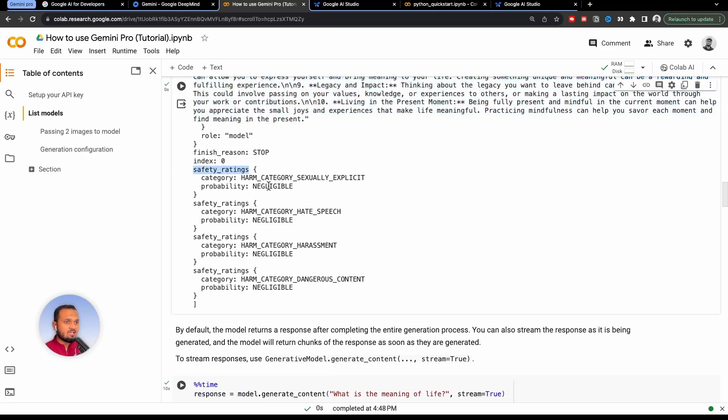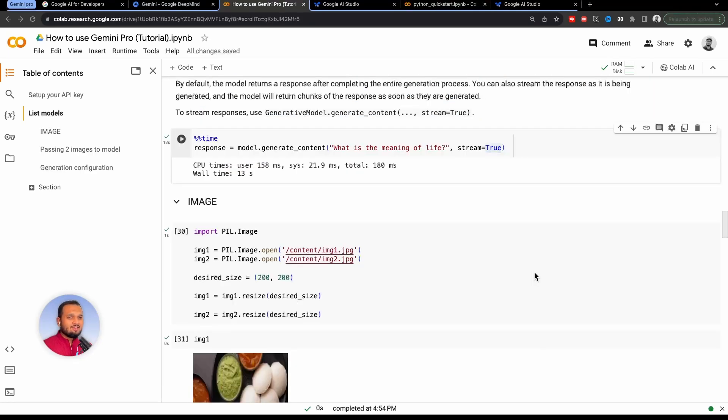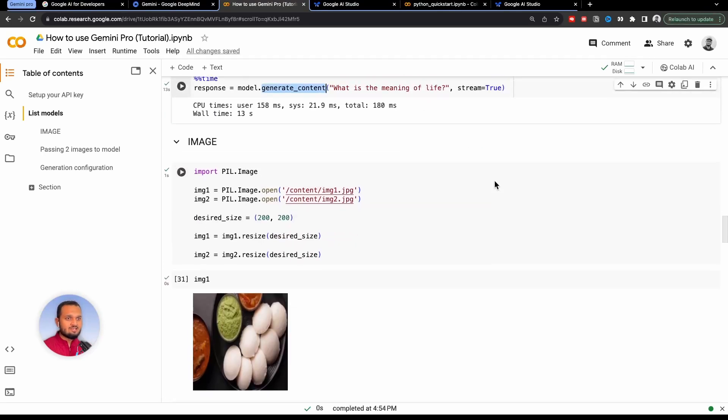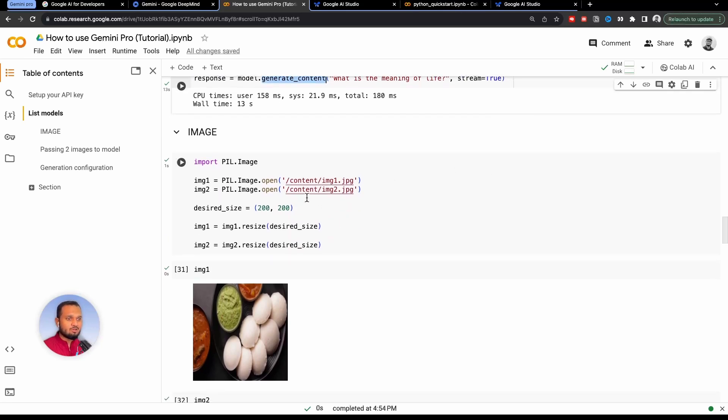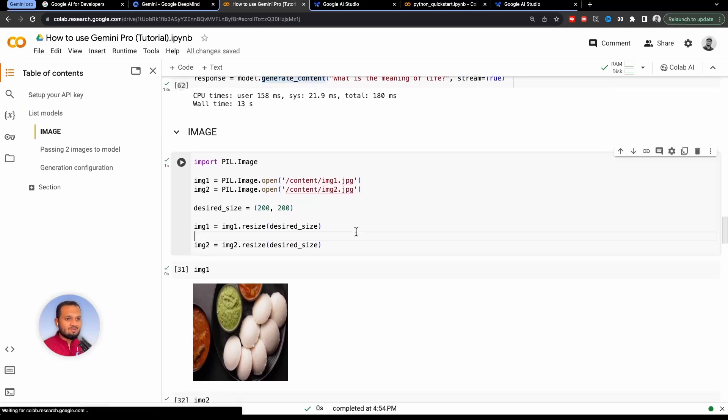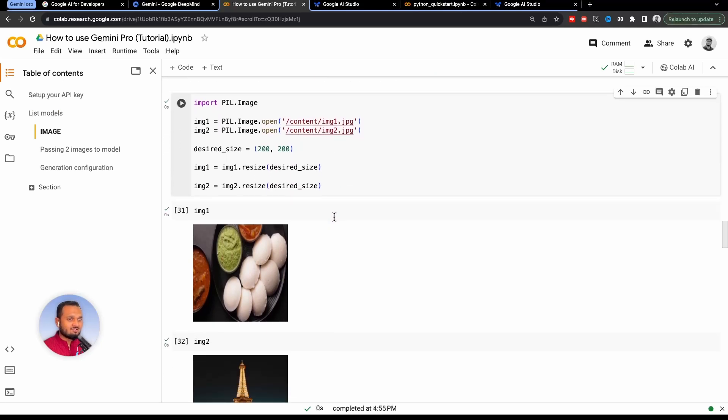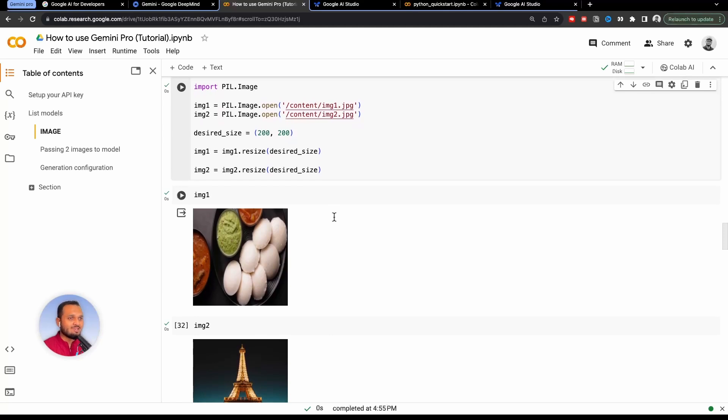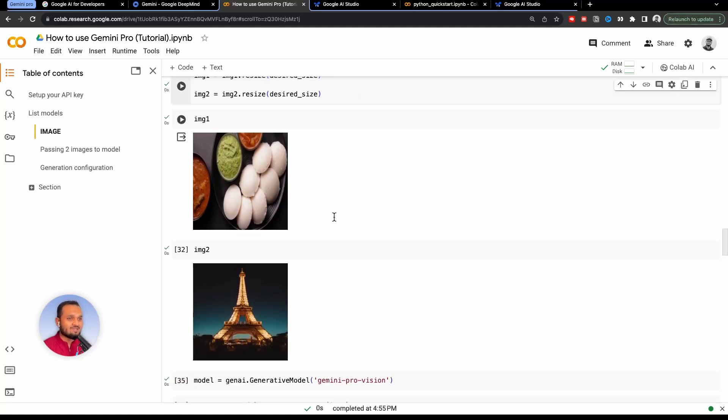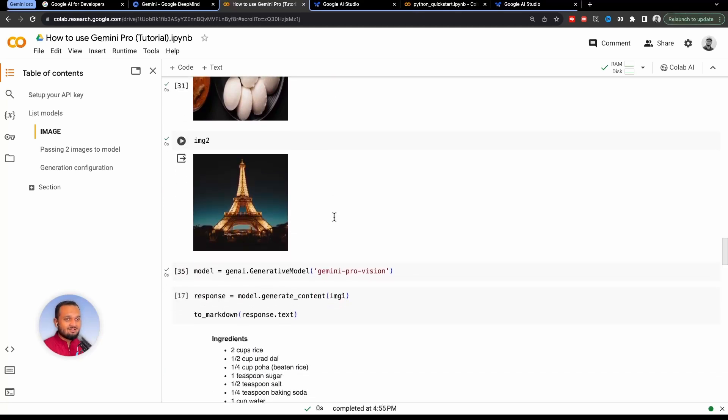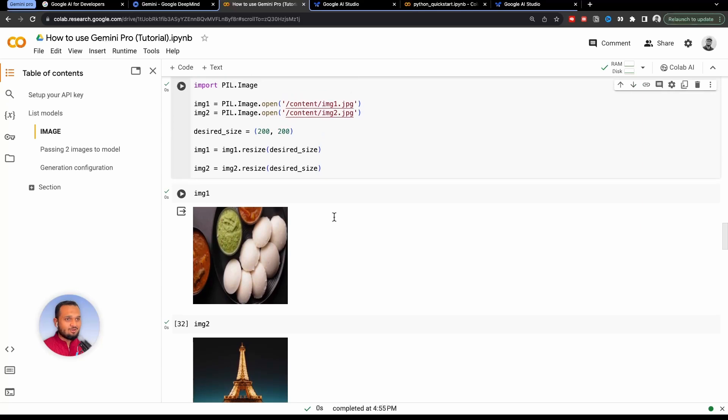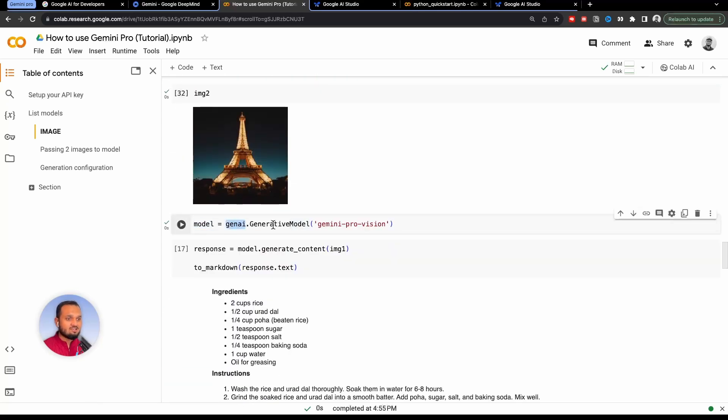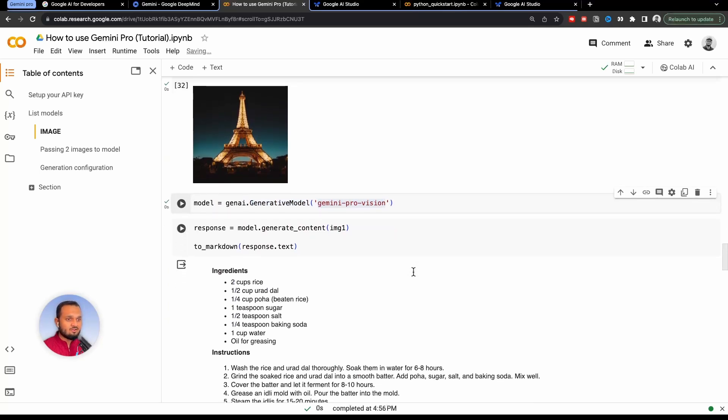If you want the streaming response, you can just pass in the parameter stream=true inside model.generate_content, and it will give you the streaming output. So now we will see how we can use Gemini Pro vision. So I have already imported two images, one of idli and one of Eiffel Tower. These are the two random images. I just asked my wife to give me the name of two random things. And she gave me these two. So I'm using these two. Once we have loaded the image, I will just define the model again, model = genAI.generative_model. And this time we are using Gemini Pro vision. So this will take images as well.